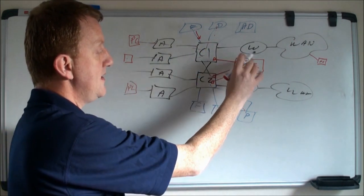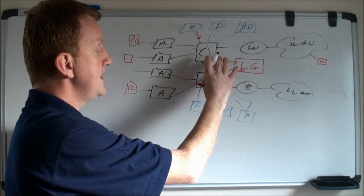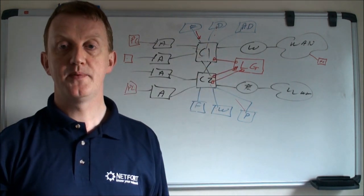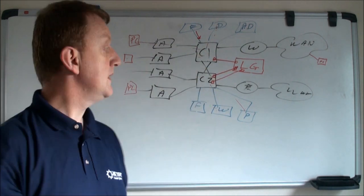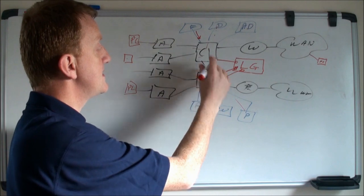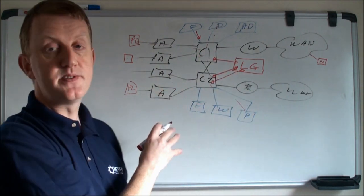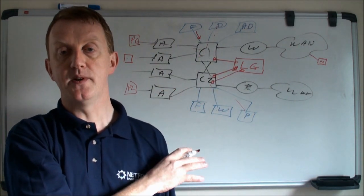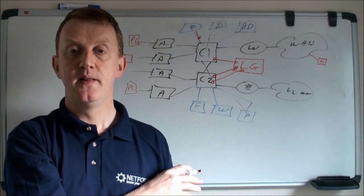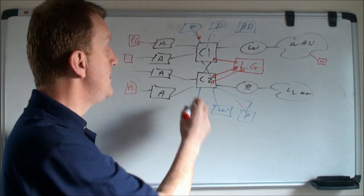So once you've installed the LANGuardian software and got your connections, the next thing you need to do is set up a span and mirror port. In my case, I've got Cisco switches. It's very straightforward—I just need to identify what VLANs my servers are in. You don't need to monitor every VLAN, just the server VLANs.